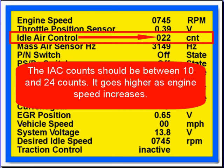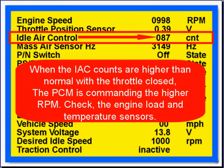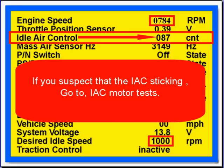The IAC count should be between 10 and 24. It goes higher as engine speed increases. When IAC counts are higher than normal with the throttle closed, the PCM is commanding the higher RPM. Check the engine load and temperature sensors to see if they're telling the PCM there's a load or temperature condition requiring increased RPM. If you suspect the IAC is sticking, go to IAC motor testing.